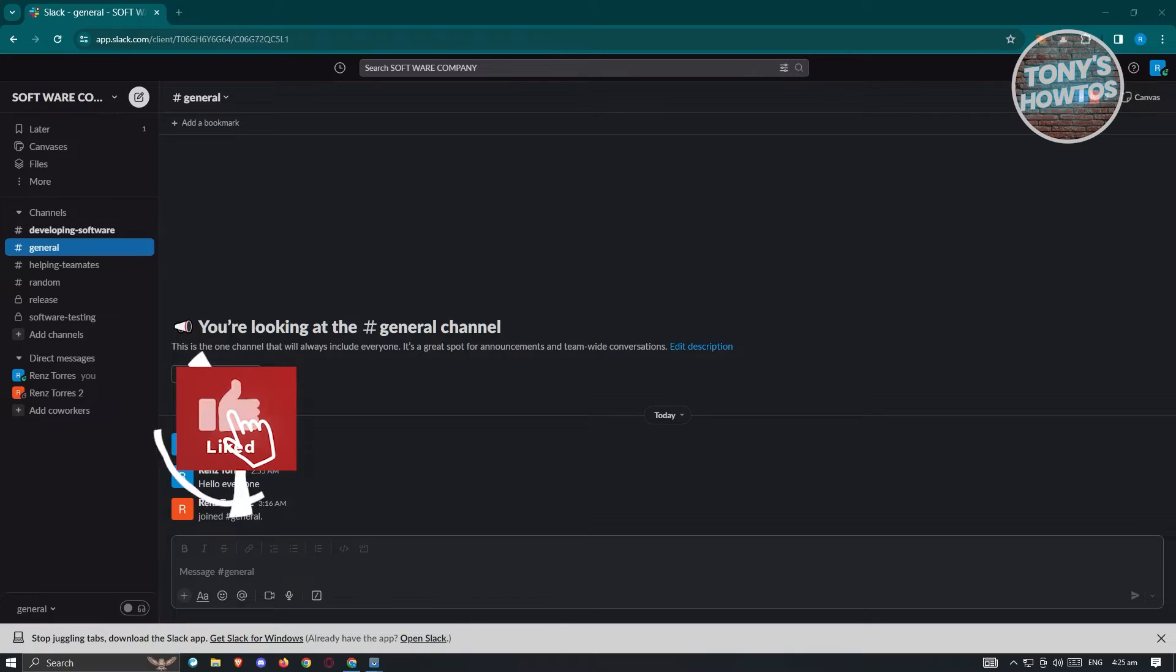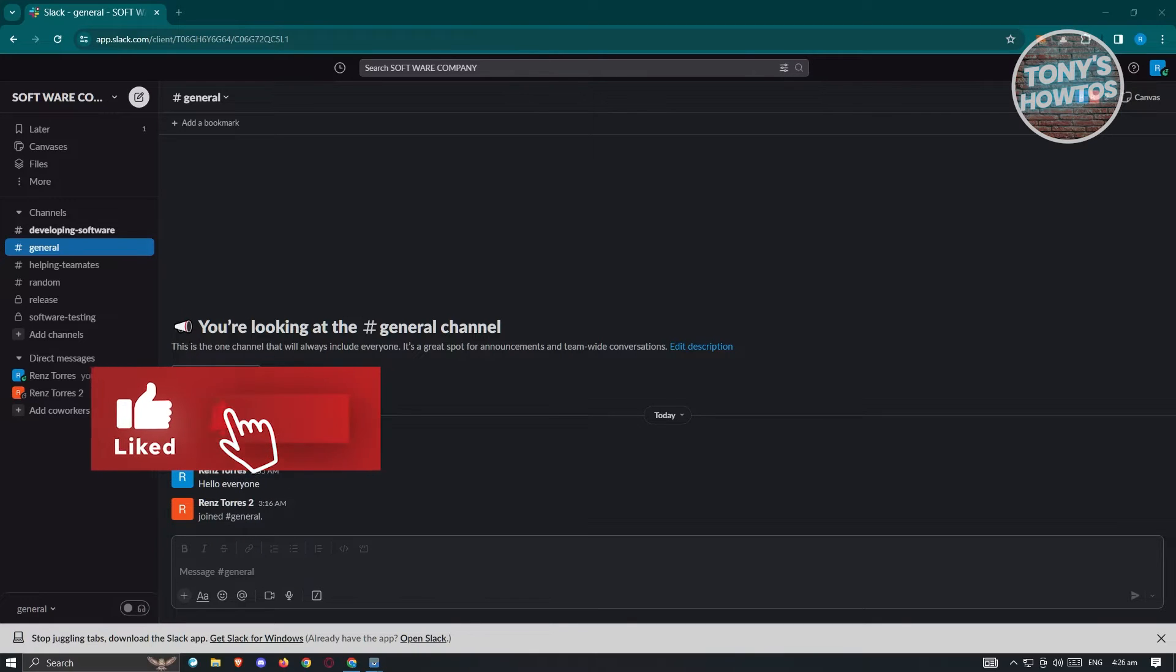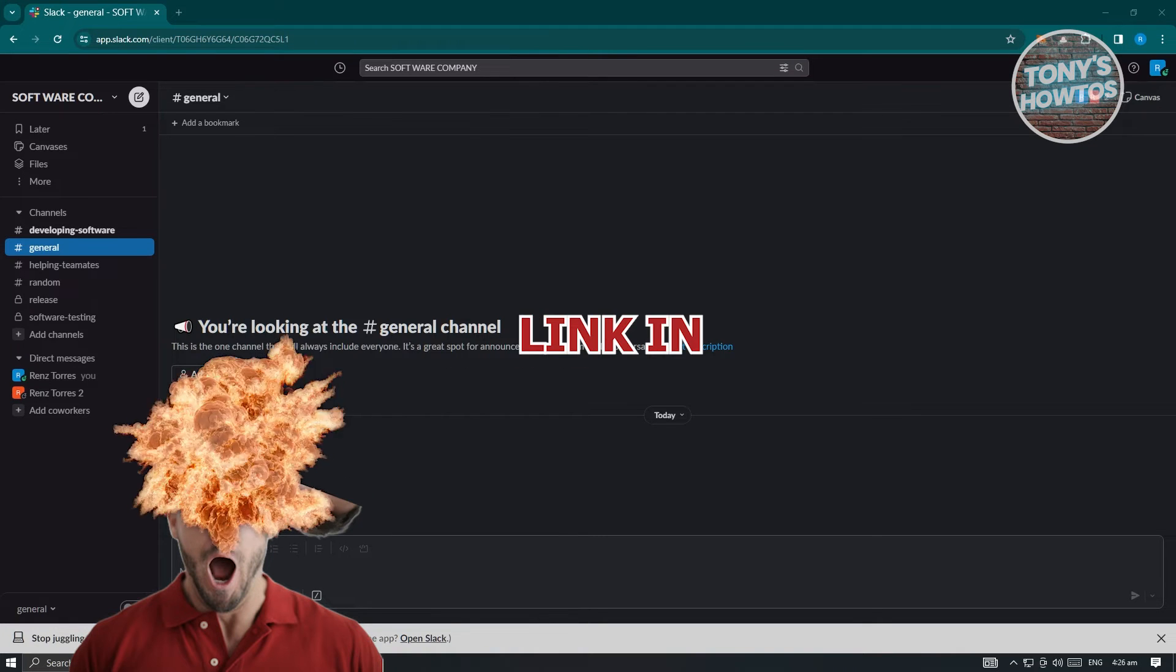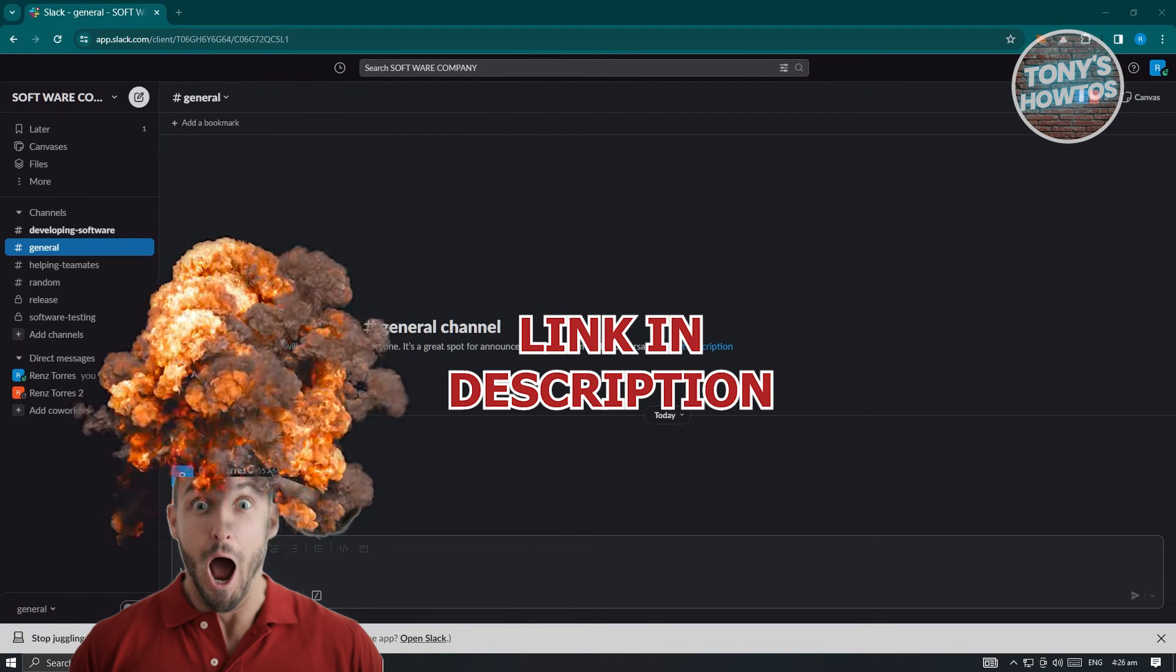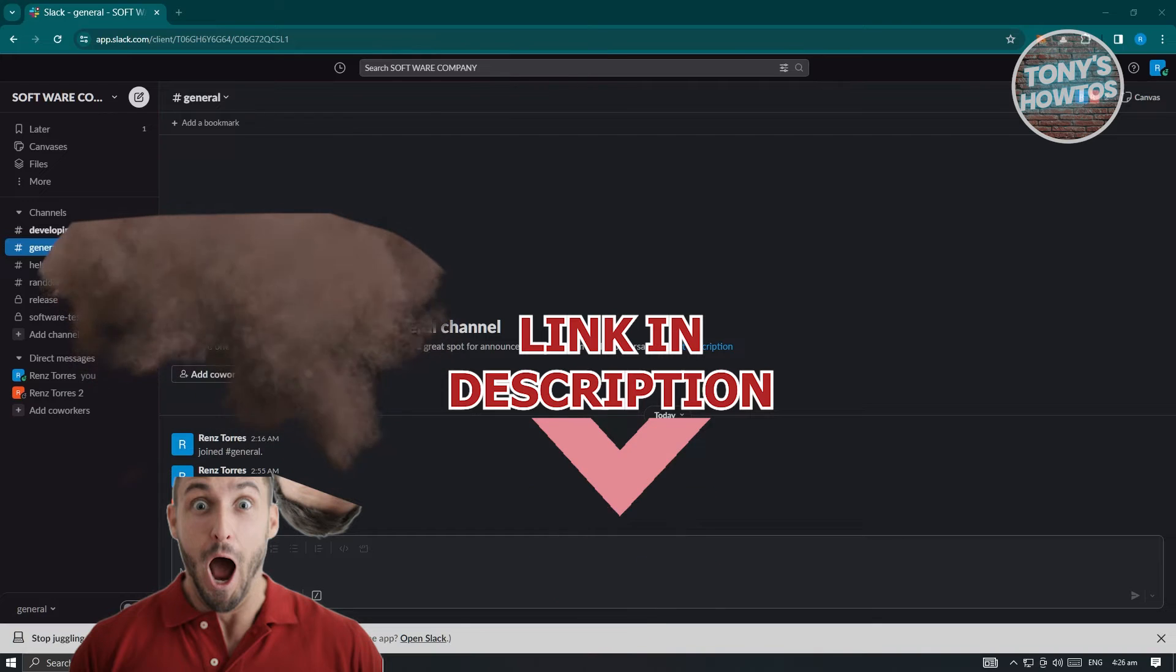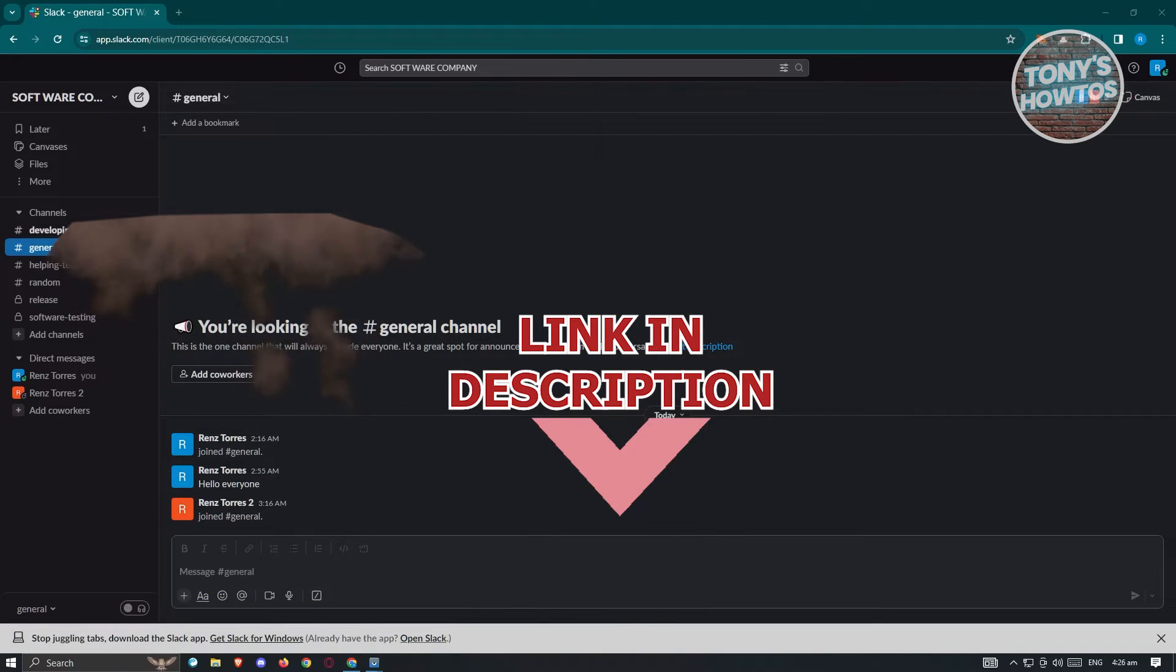Hey guys, welcome back to Tony's Outdoors. In this video, I'll be showing you how to add a clickable hyperlink in Slack. But before we start, hurry up and check out our latest software just under this video. So let's get started.